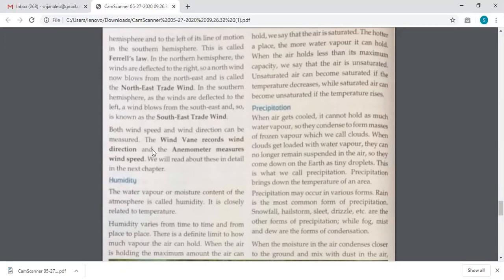There is an instrument known as a wind vane, which records the wind direction — from where it is blowing to where it is blowing. Wind speed is measured with an instrument known as an anemometer. So there are two instruments: one to record direction, which is the wind vane, and one to record speed, which is the anemometer. Please underline and remember the names of these instruments.